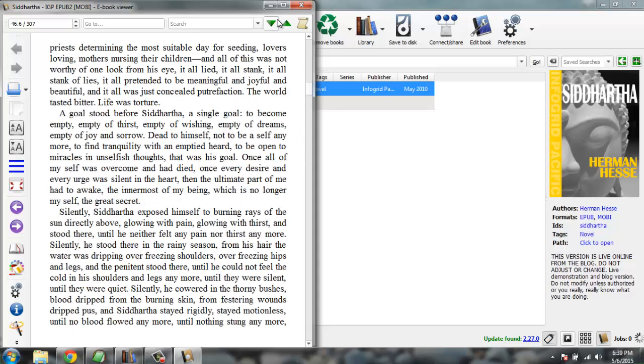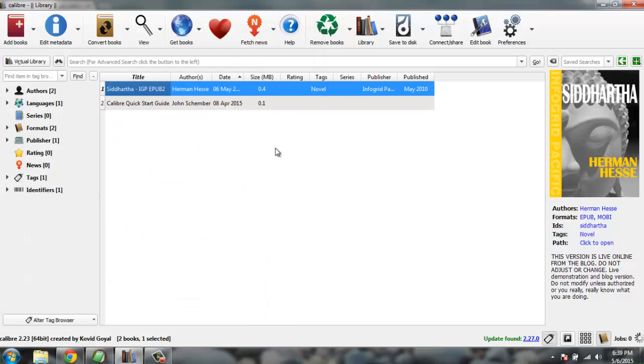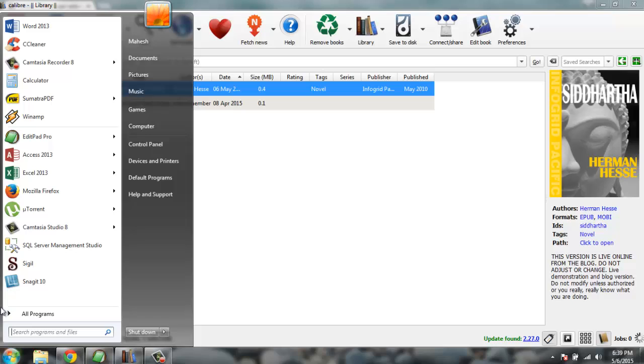So this file is ready to be sent to Amazon Kindle. Likewise, you can also go for your Word file.